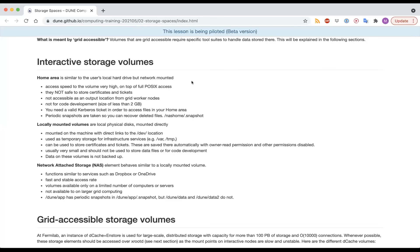The first is the home area. When you log into one of the interactive nodes, your shell opens and you end up in the home area. This is very similar to a user's local hard drive on your laptop, but it is actually network-mounted. Some nice things: it has very fast access speed and can handle a high volume of access — designed for hundreds if not thousands of users across all interactive nodes accessing that volume simultaneously. It has full POSIX access, so you can really treat it like your local hard drive. One thing to know: because it goes across the network, it is not safe to store your certificates or tickets there, because a certificate or ticket is essentially a password.